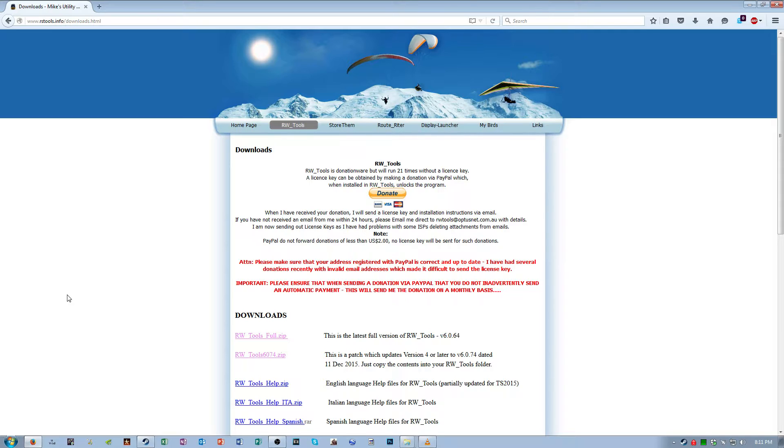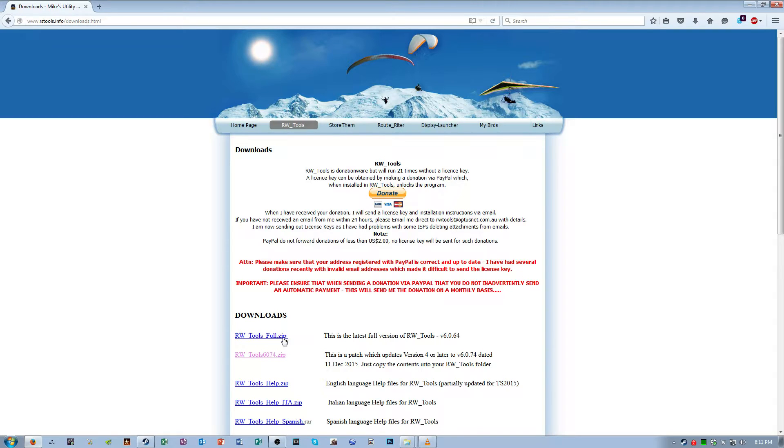Now RW tools is a suite of tools for Train Sim 2016 and it has a bunch of features. I'm not going to get into all of them but a couple of the features we have use for in this tutorial, so I'd like you to download the full version and the update, those two zip files.